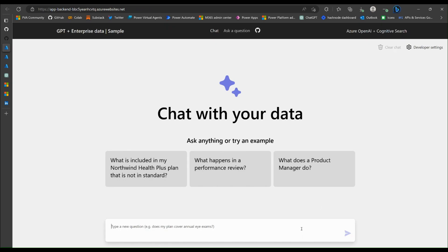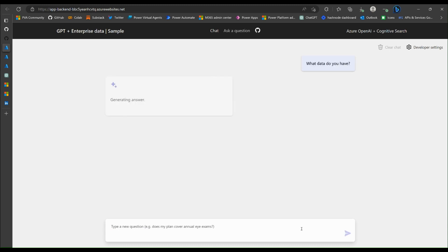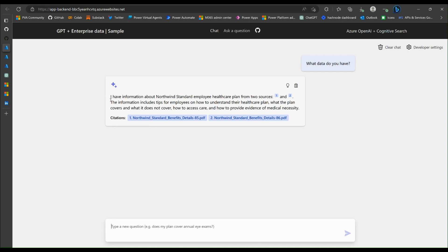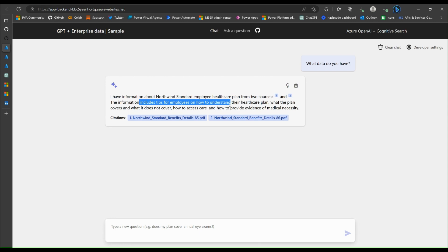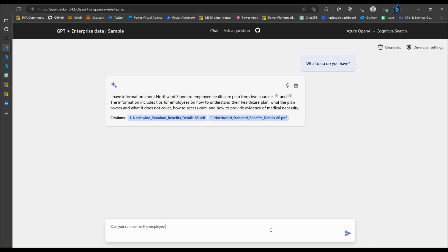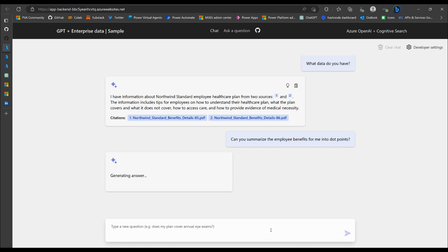Let's try, ask a question. What data do you have? I have information about Northwind standard employee healthcare plan from two sources. The information includes tips for employees and how to understand their healthcare plan. So let's ask a more specific question. I haven't read these documents, so I don't know what's in it. Can you summarize the employee benefits for me into dot points?